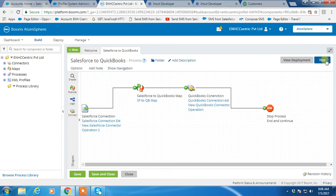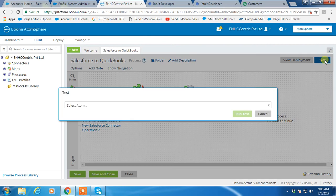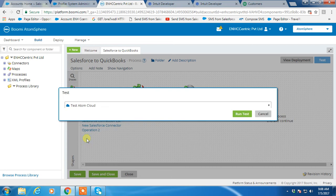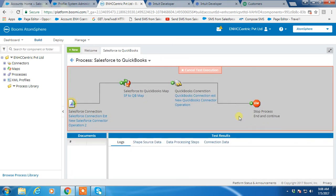So we are clicking on the test button to test this process, select the test environment, and run the process.